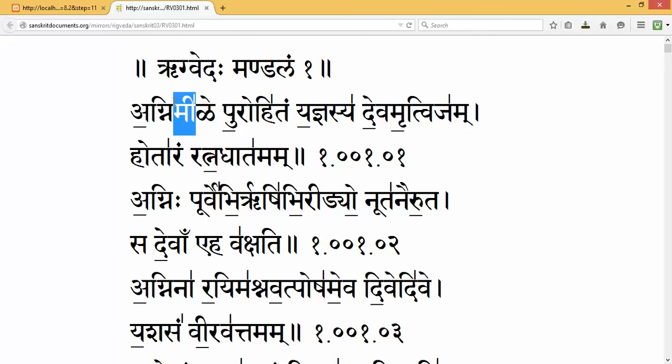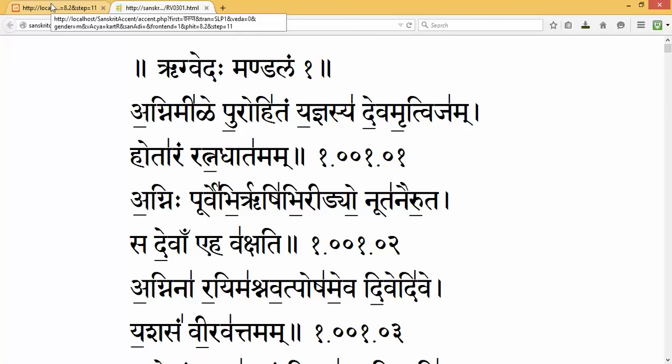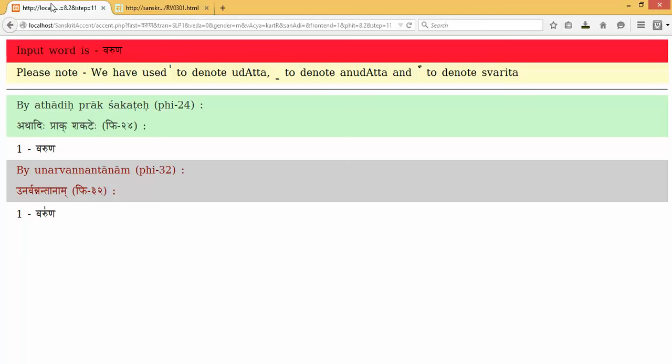What we are trying to do is develop a software by which we can enter an unaccented word and get the proper accent of that word. The rough version, having very few sutras, is tested here.